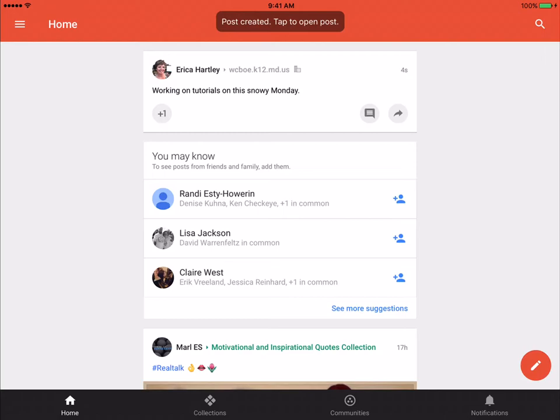And basically, that's what your home page is for, just to kind of see what's happening and for you to add things if you would like.